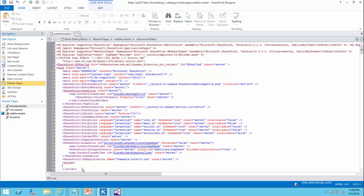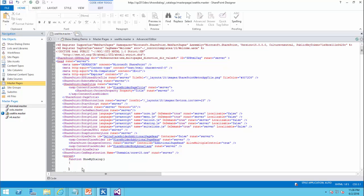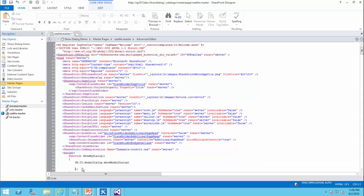And I define a function. I say function show my dialogue. And inside this function, I define the code to open the dialogue box. So I would say sp.ui.modalDialog.showModalDialog is my function. This function just accepts one parameter, which is options. For these options, it just needs a JavaScript object. So basically I just provide a JSON object with all the parameters that I need.